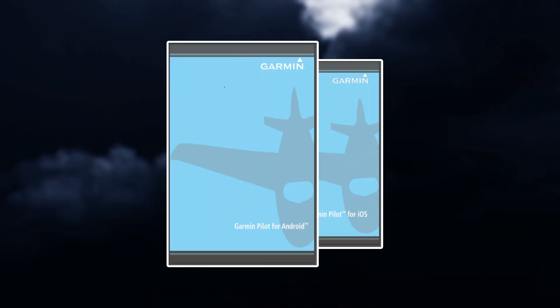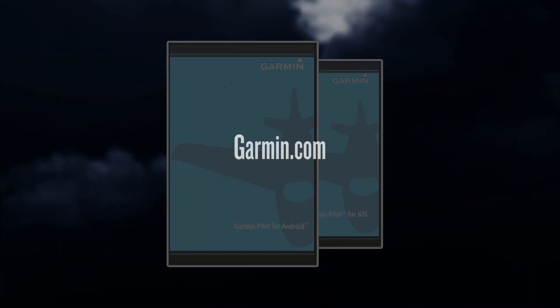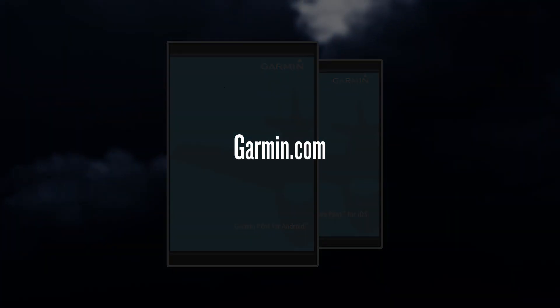Further information on Garmin Pilot for both Apple and Android, as well as your Garmin Datalink, can be found in a downloadable user's manual found on Garmin.com.